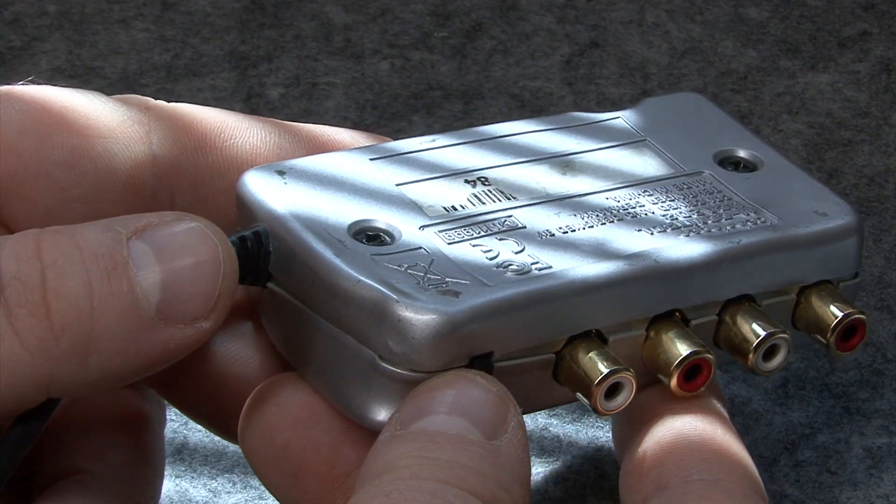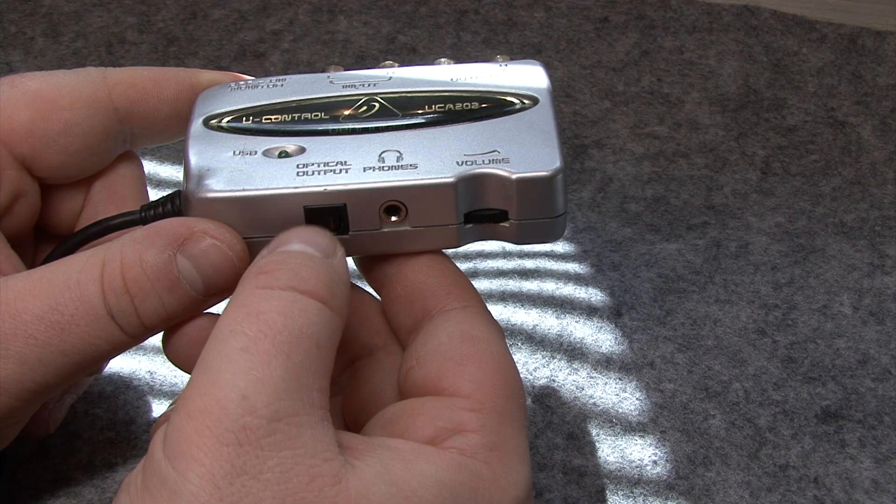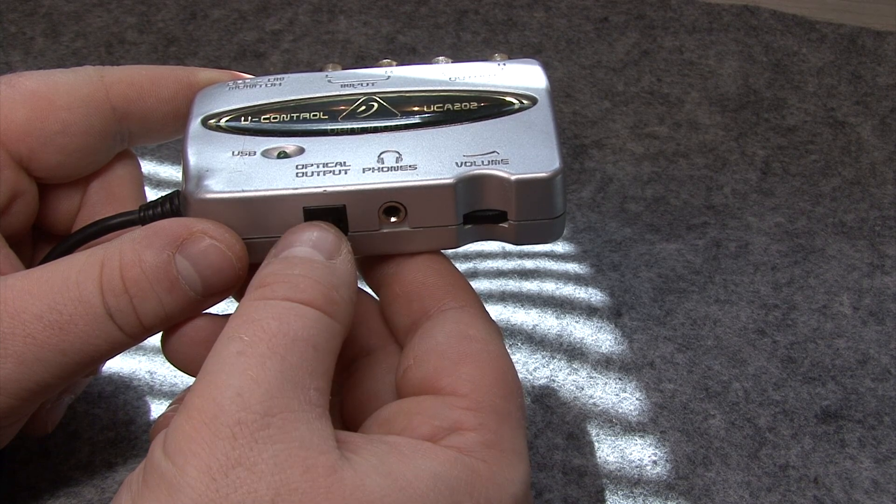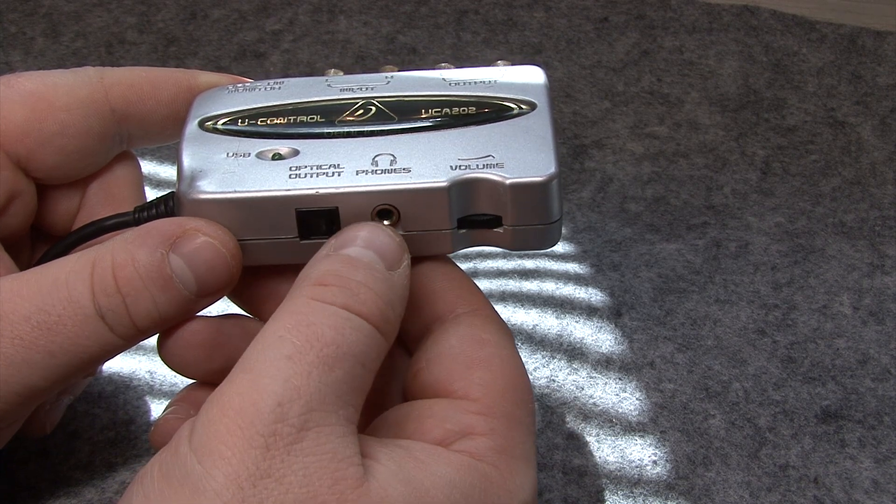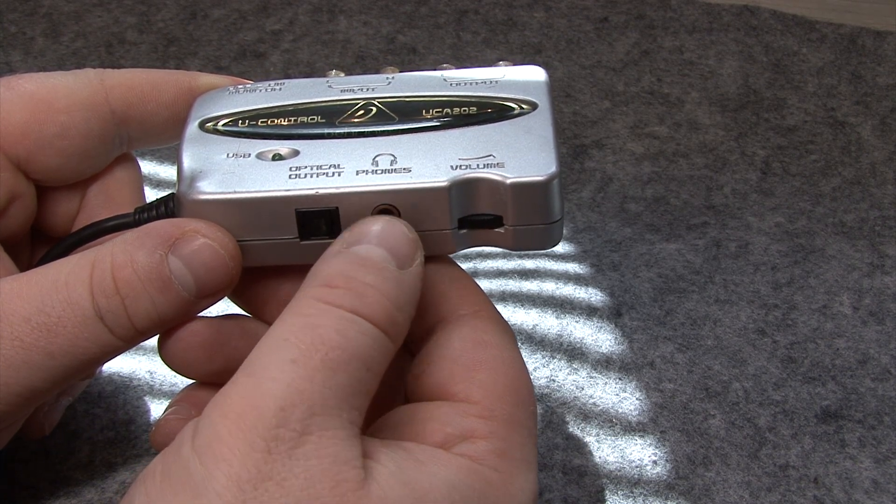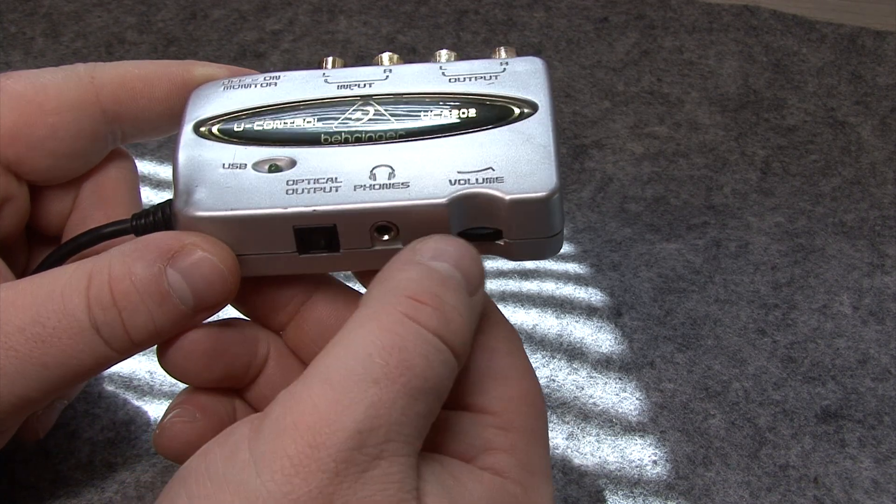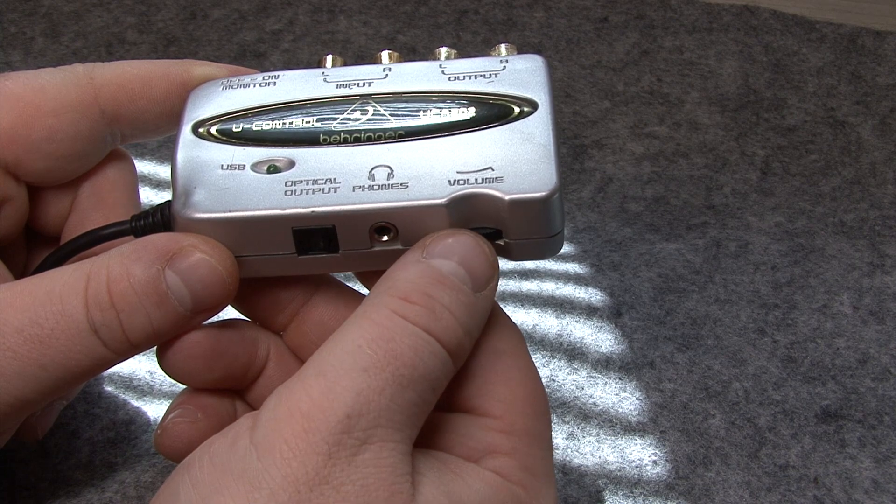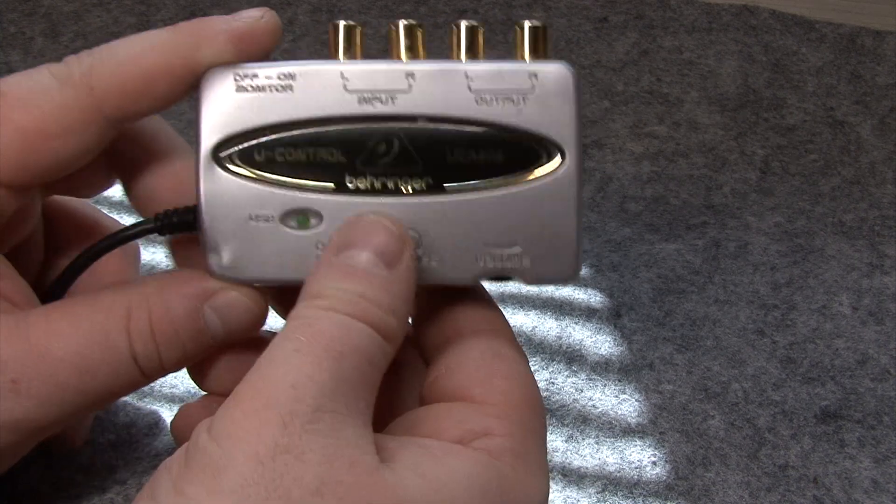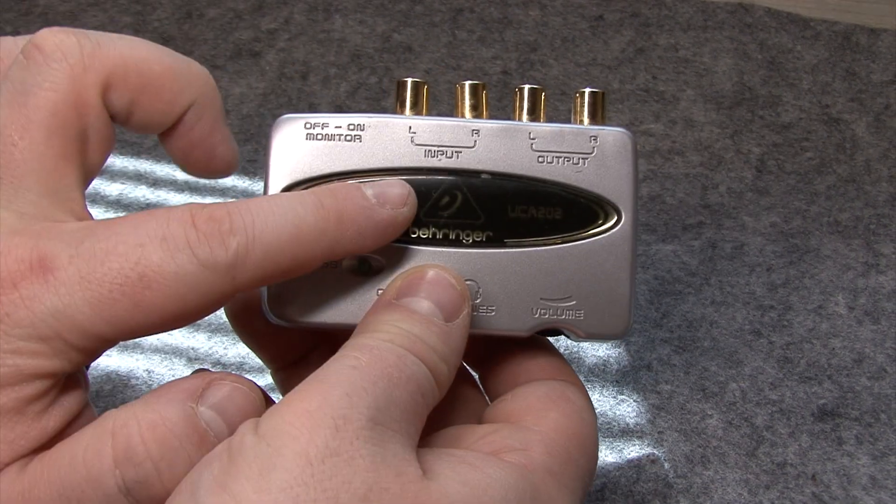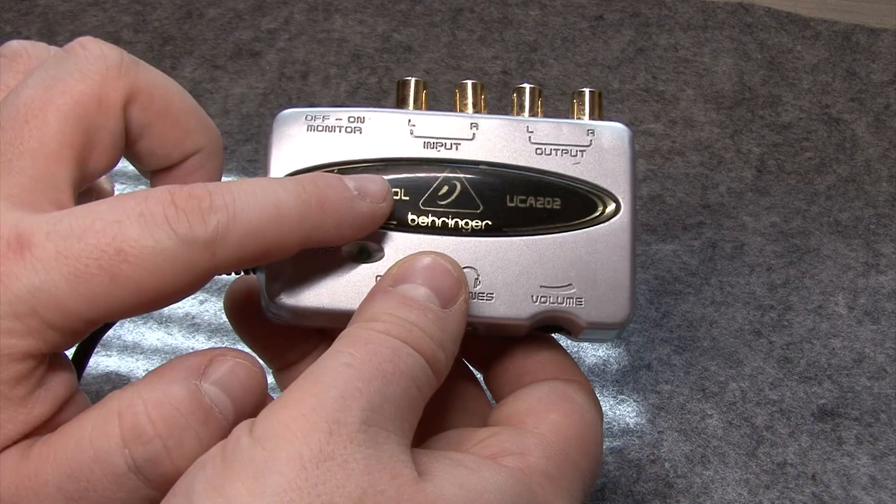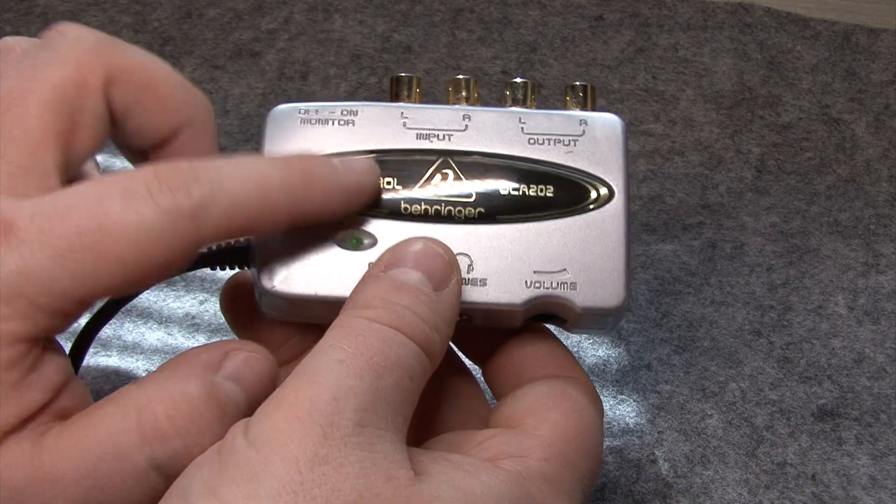No clue what happened there. There's an optical S/PDIF audio output, a 3.5mm stereo phones jack, which has its own independent volume control for monitoring the audio being recorded by or played back through this thing.